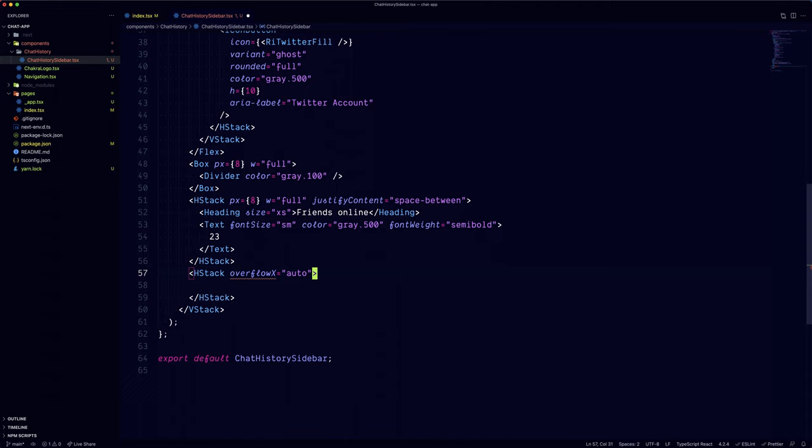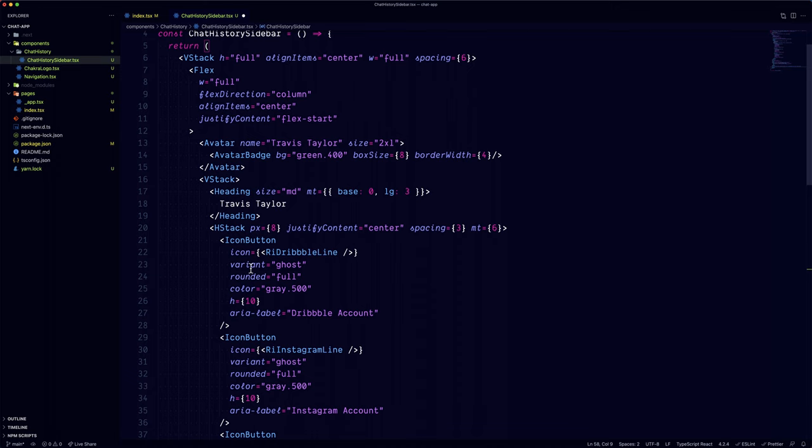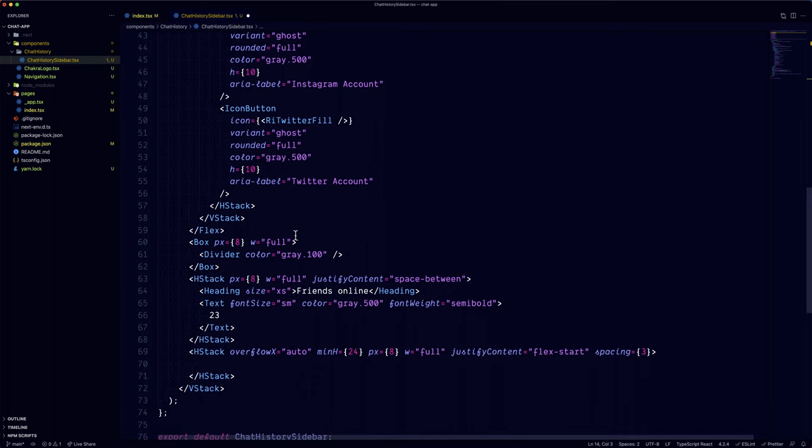We can also use a horizontal stack for the Friends section, but we'll set the OverflowX property to Auto so we can scroll it horizontally. Since we're only doing the UI, let's create a string array at the top for our friends lists.